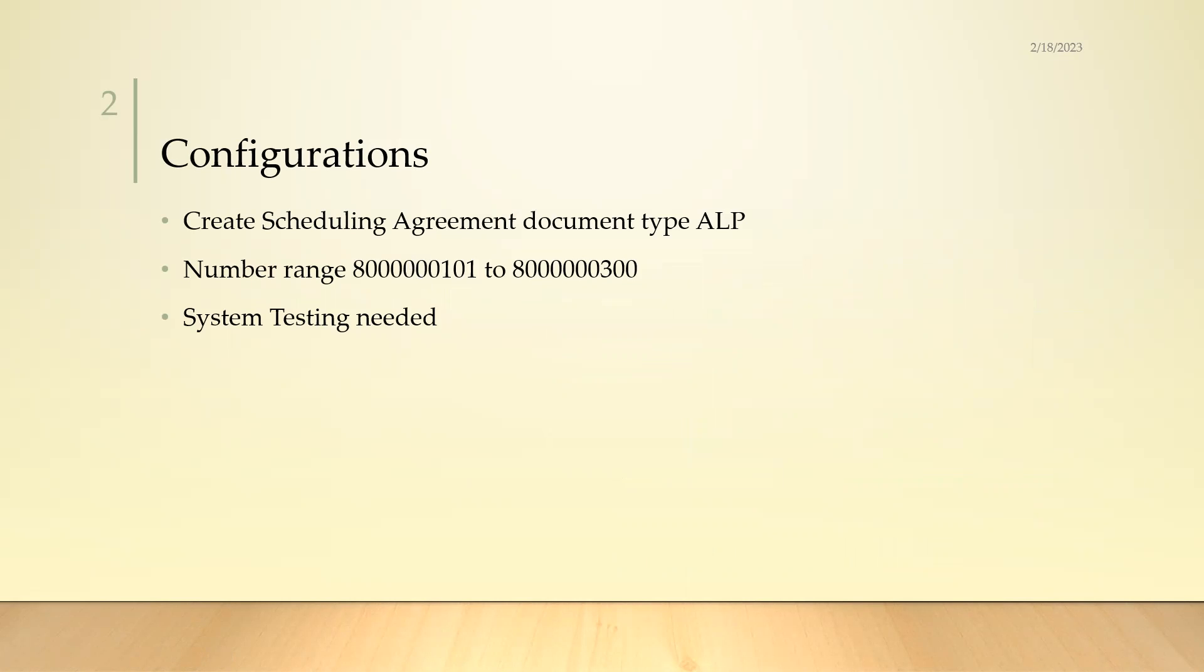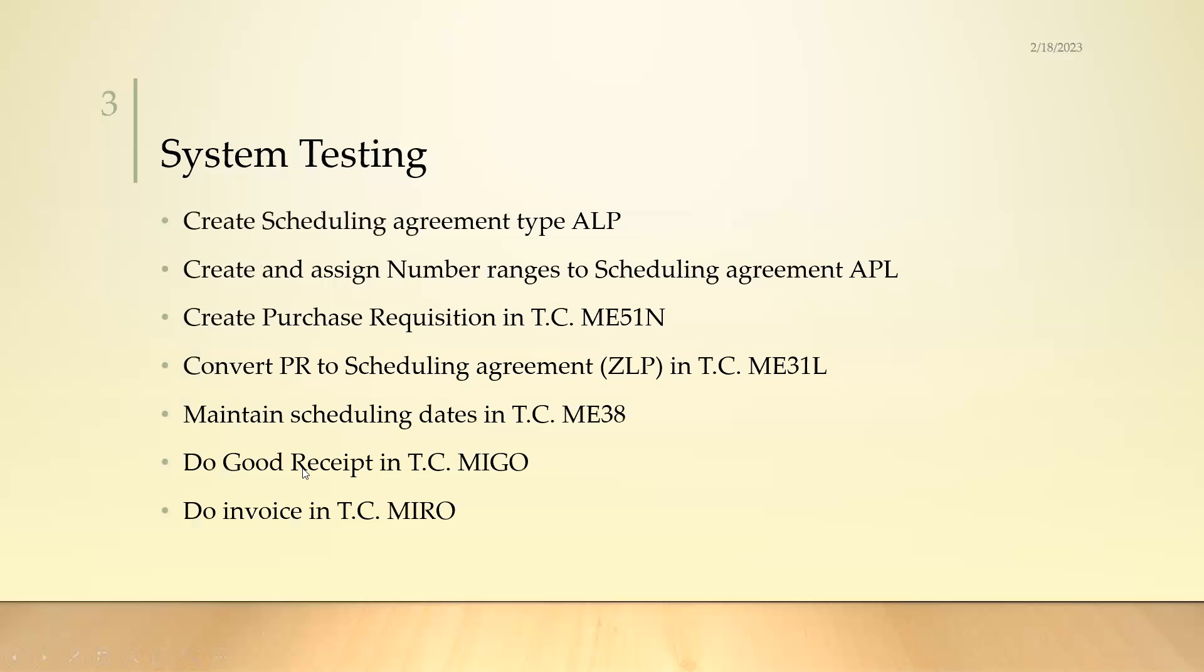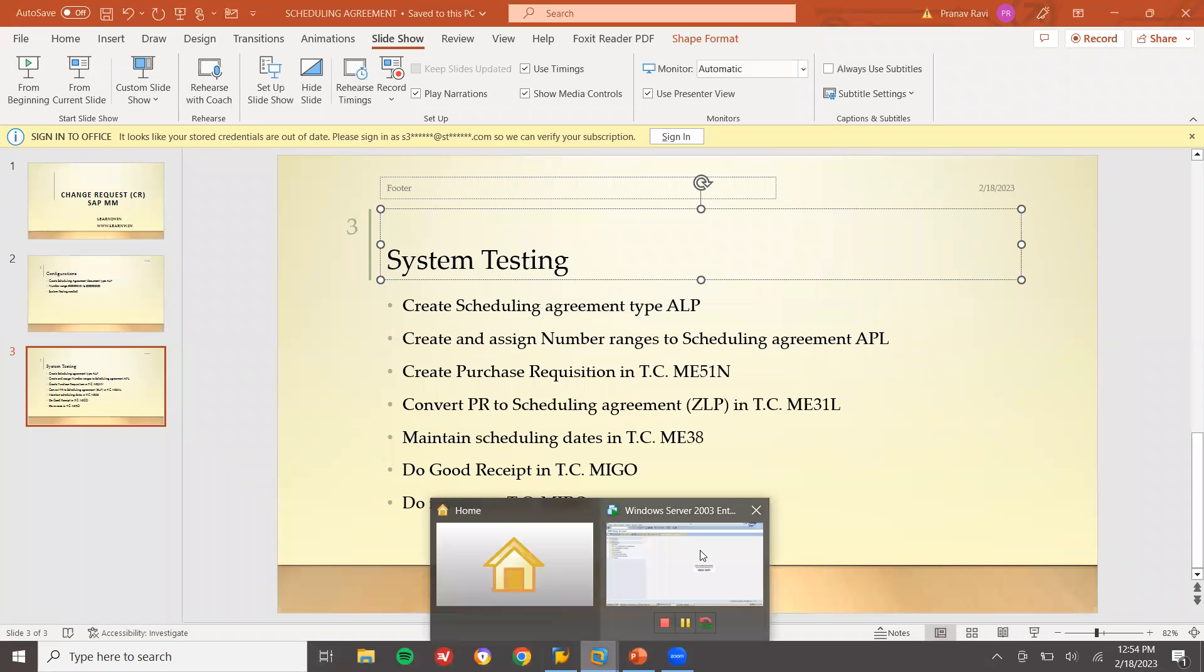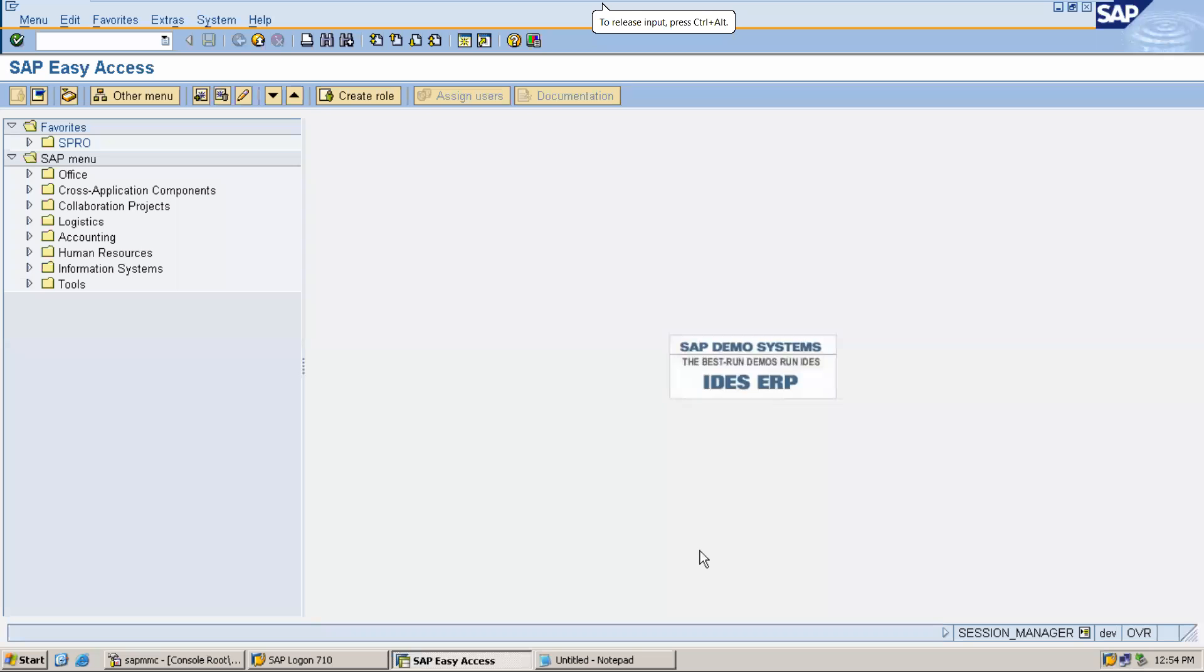They want us to do system testing. I'm going to create a scheduling agreement document type ALP and assign a number range to it. Then I'm going to create a purchase requisition and convert it to scheduling agreement ALP.